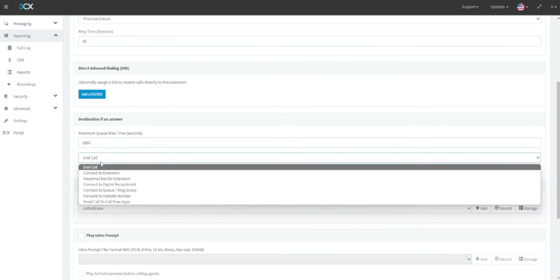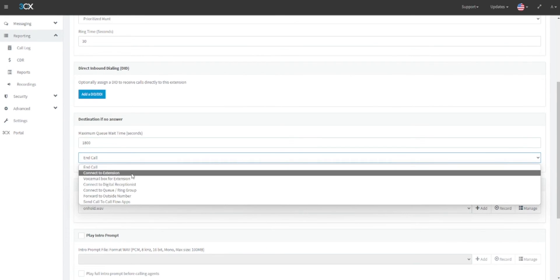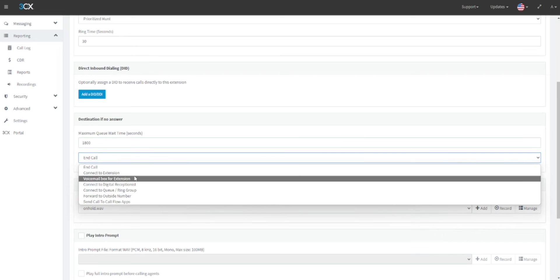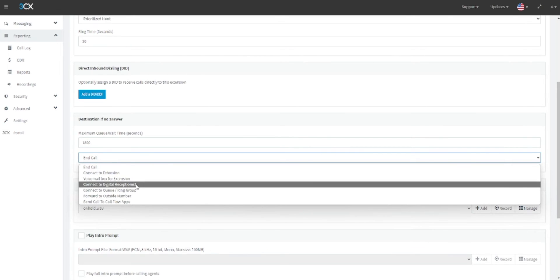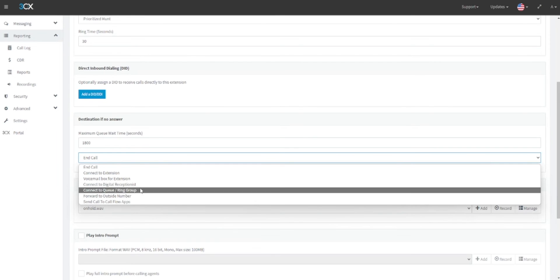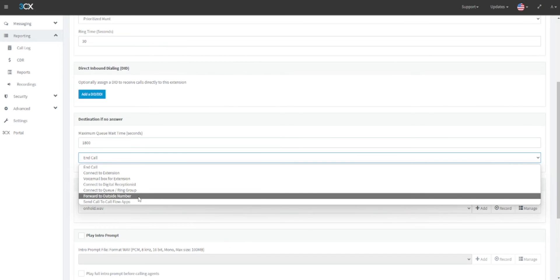Then we should define what will happen to the call if this time is reached. This could be end call, connect to another extension, connect to a voicemail for that call queue group extension, connect to a digital receptionist or auto attendant within the system, connect to a different call queue or ring group, forward to an outside number which for this example could be a manager's mobile number or an external call handling service, or send to call flow apps.